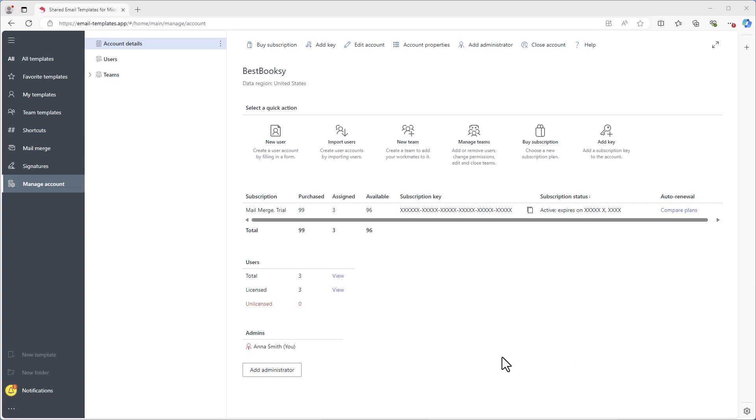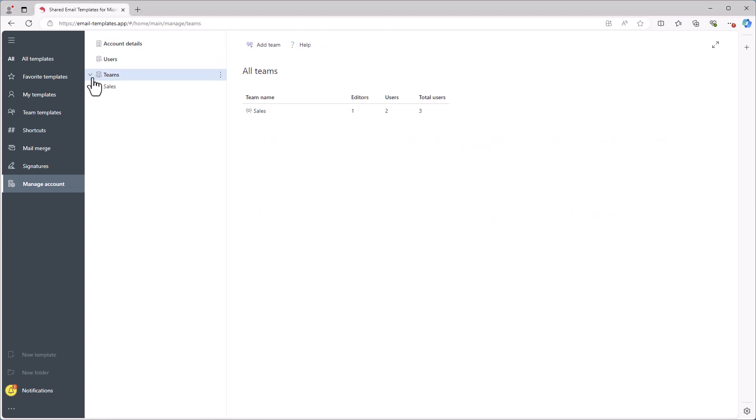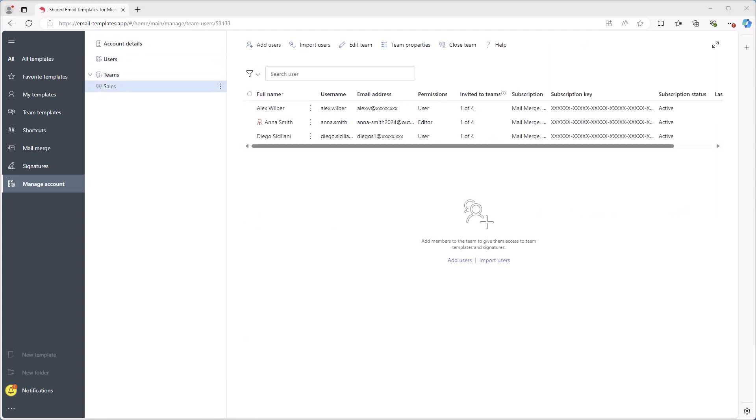When clicking on the Users section, you'll see a list of all users and the Teams section shows details on team members and their roles.